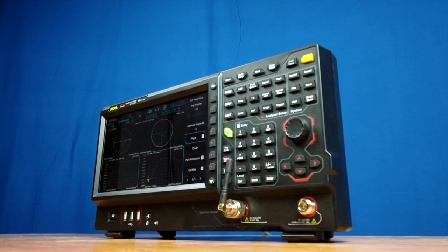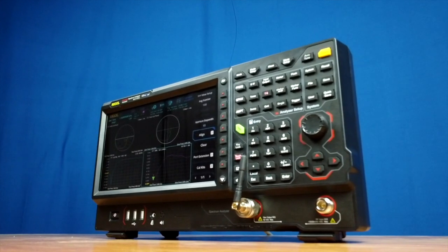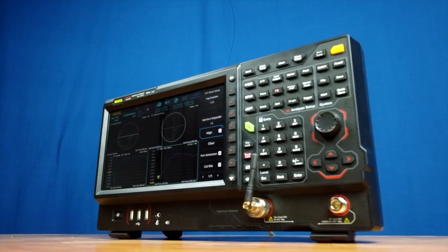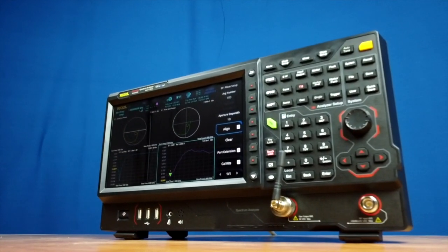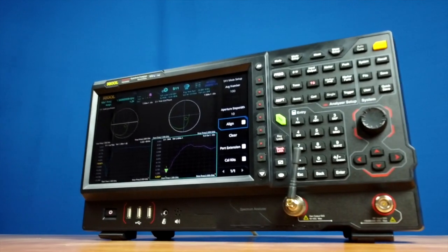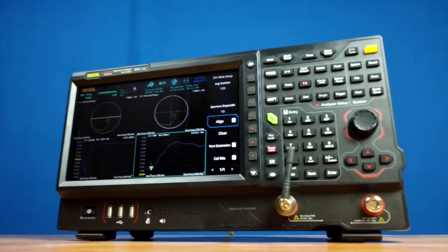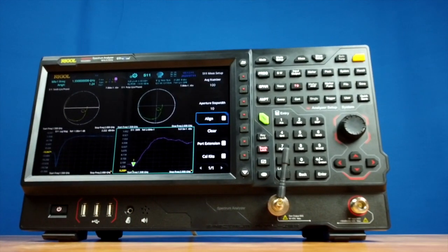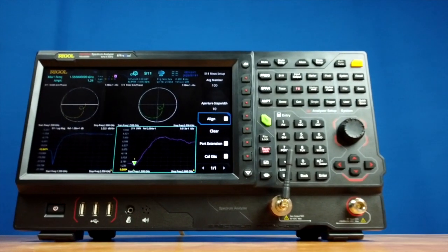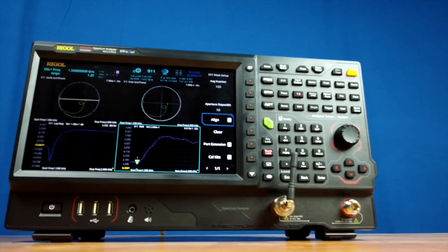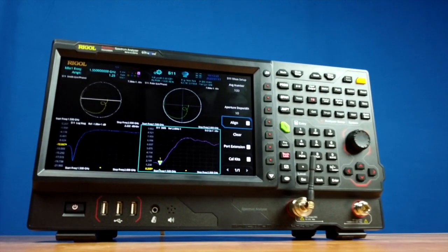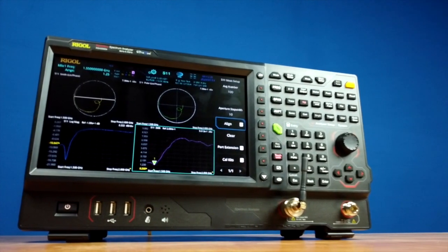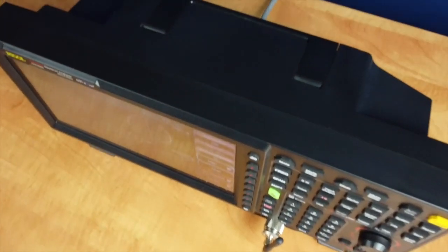With the RSA 5000N frequency ranges of 6.5 and 3.2 GHz, and the RSA 3000N's frequency ranges of 4.5, 3.0, and 1.5 GHz, these spectrum analyzers are ideal for analysis of components and complex signals in IoT, Wi-Fi, and cellular devices.